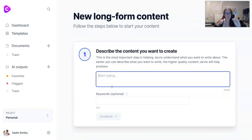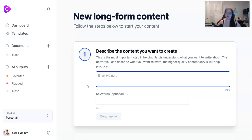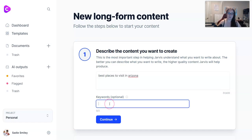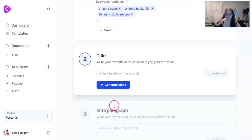I'm not going to lie, there is a little bit of a learning curve here, especially if you've never used any type of AI or a tool like this. You want to describe the content you want to create. We are going to write a blog post about the best places to visit in Arizona. My keywords will be Arizona travel, Arizona bucket list, things to do in Arizona. This is something I just thought of on the top of my head, so we'll see how it works.